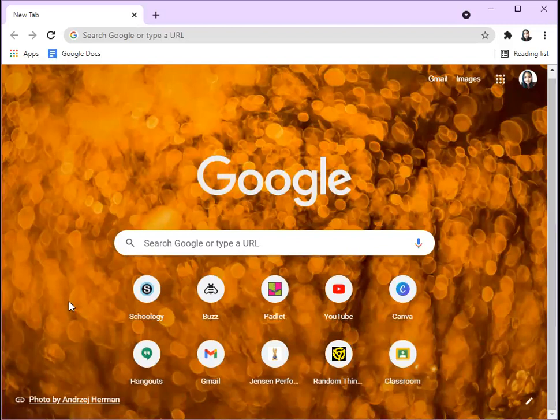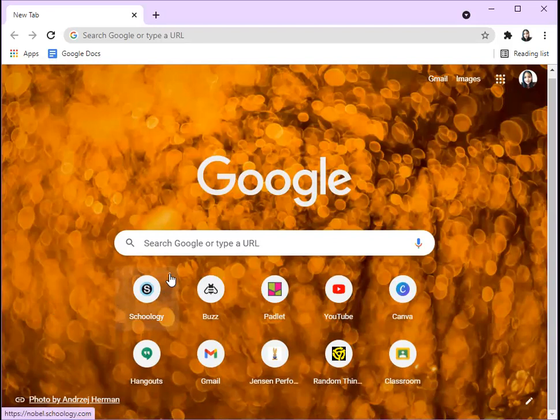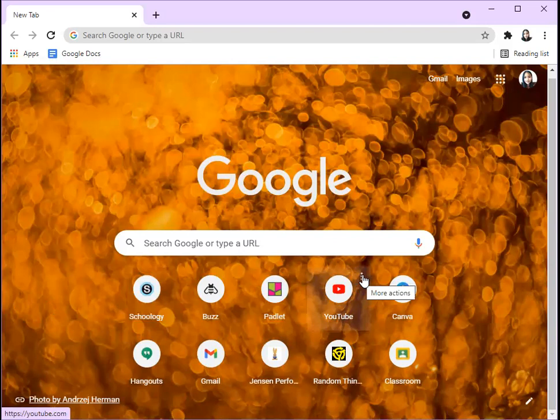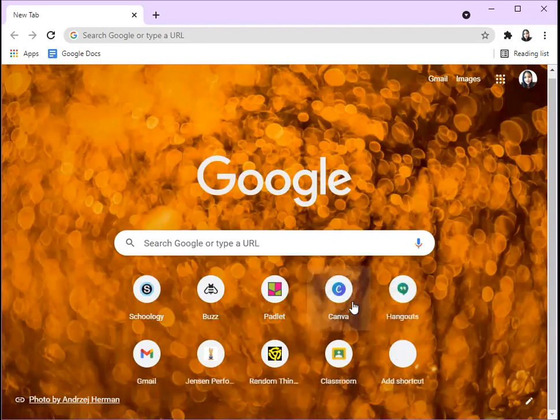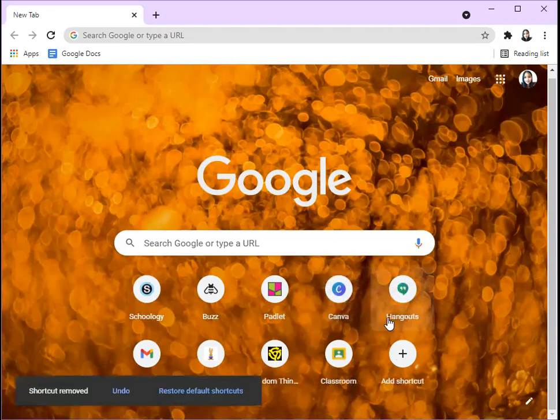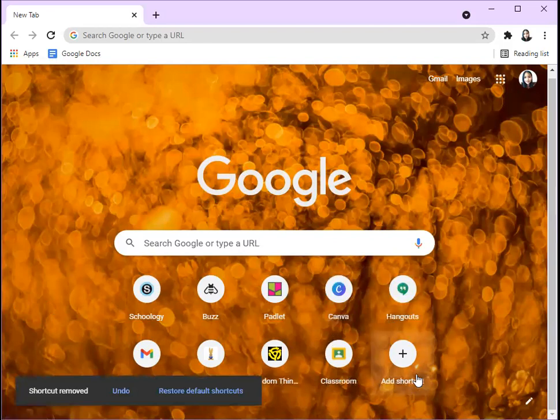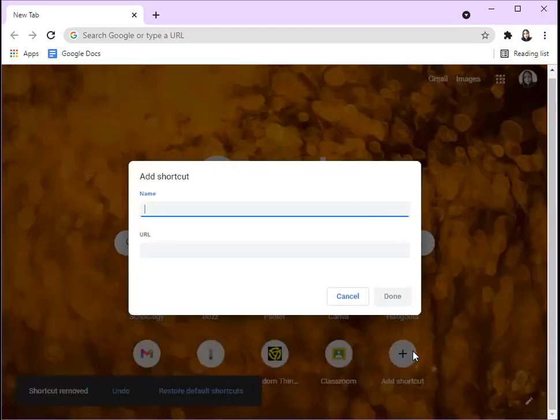For example, I don't really want YouTube here. I click the three dots or, if you don't have them, there should be a plus sign. I click Remove. If you don't really have any shortcuts, there should be an Add Shortcut button. You could just add that. For example, YouTube, and you click Done.